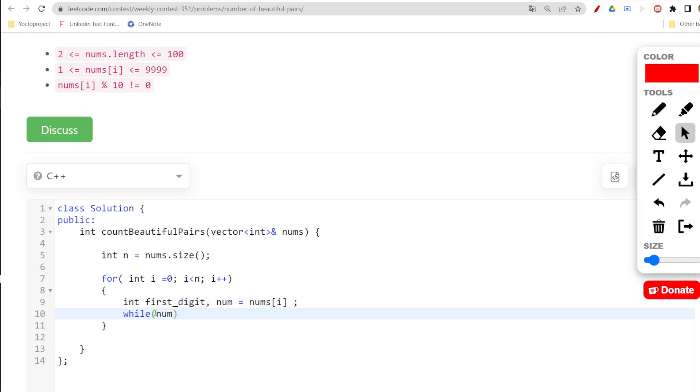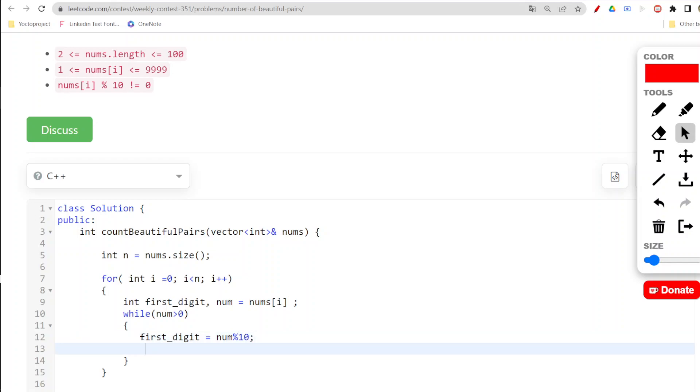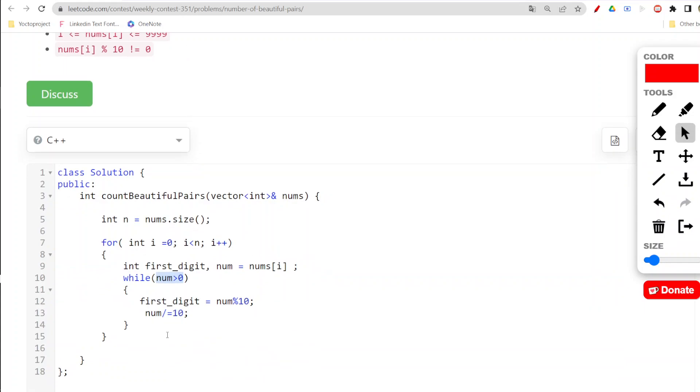While my num is basically greater than zero - as it can't be equal to zero which is already mentioned - in that context what I'll be doing is, as I need to find the digit, my first_digit equals to num modulo 10.